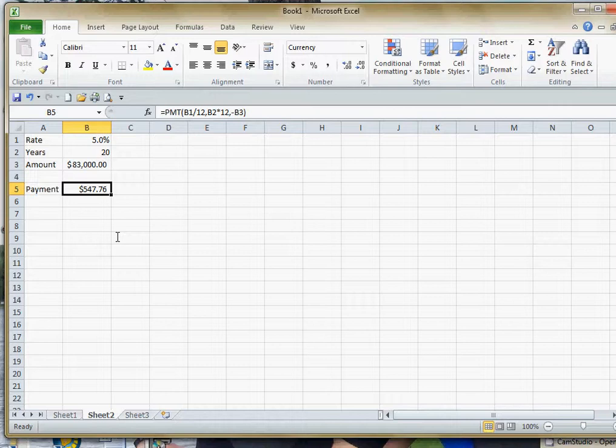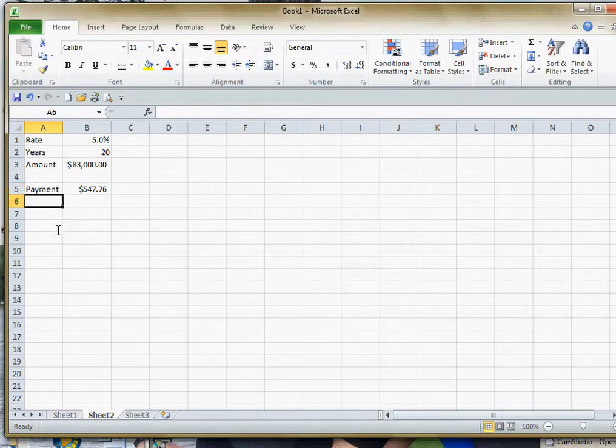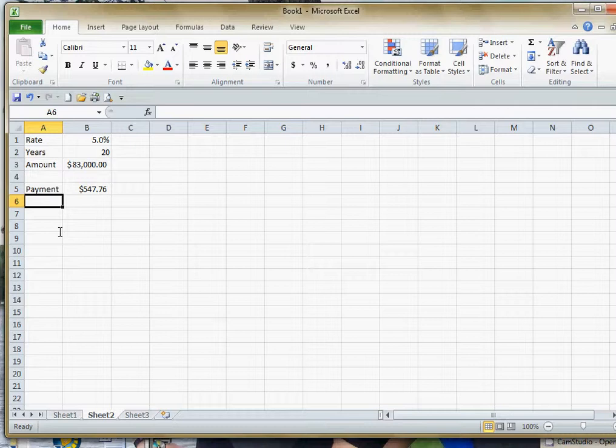Now that I've got that function put in there and I've found that payment, I want to use that to create what's called a data table. And this is going to be a one-input data table. And to do this, I'm going to click underneath the word payment. And we're going to figure out how much our payment would be if we change the amount of the loan.